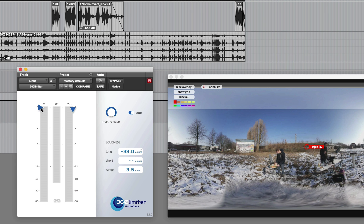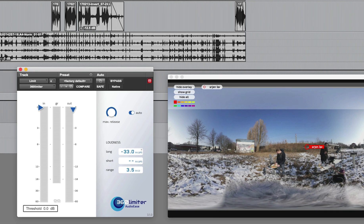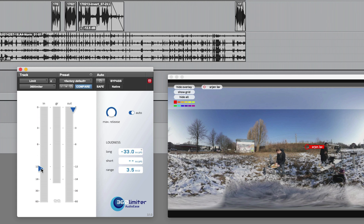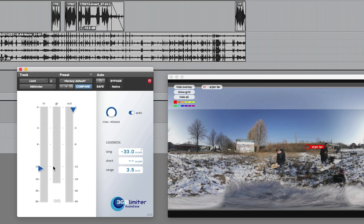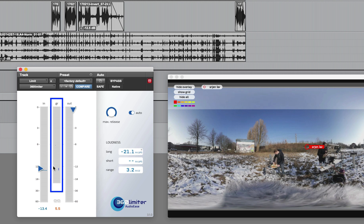The slider in the input meter is called threshold, and because this is a brick wall limiter, everything above it will be limited down. If I keep the ceiling control in the out meter here in its place, then pulling the threshold will make the output louder. In the center here is the gain reduction meter itself.